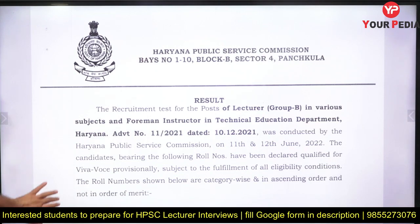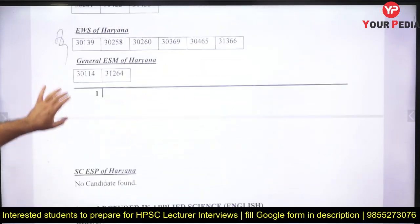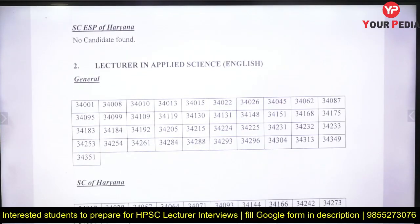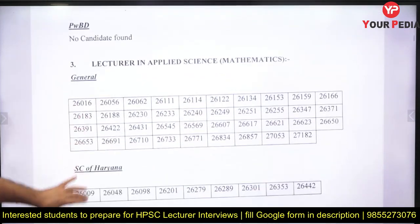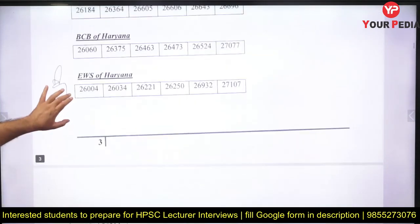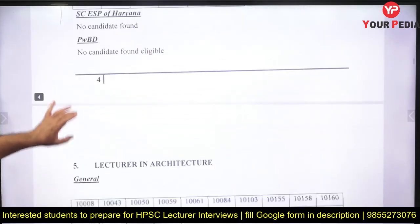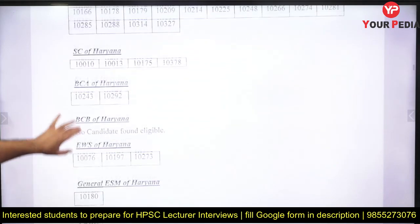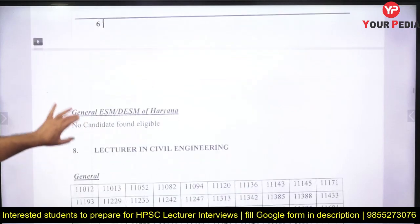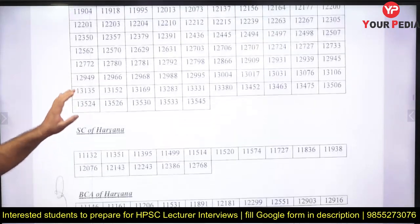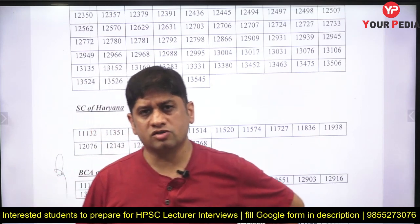This particular result covers different domains. Under science, students have been shortlisted; there is English, mathematics, applied physics, and in engineering domains there is architecture, automobile engineering, chemical engineering, and civil engineering — so there are different subjects for which you may have been shortlisted.